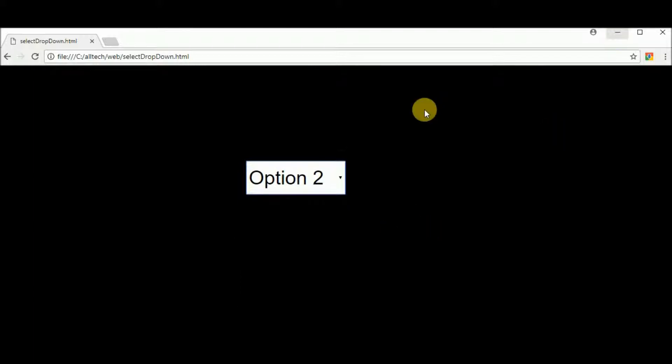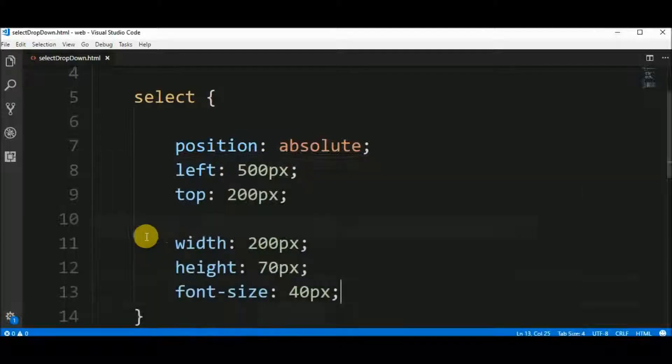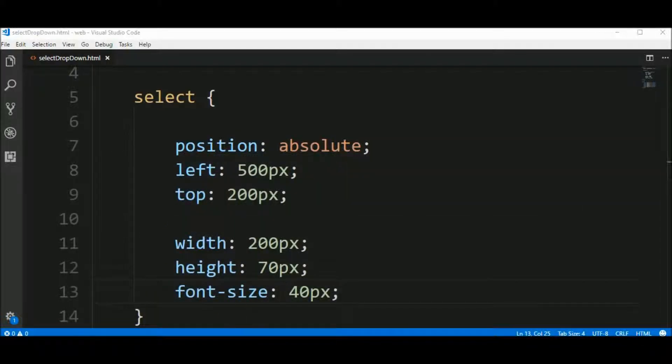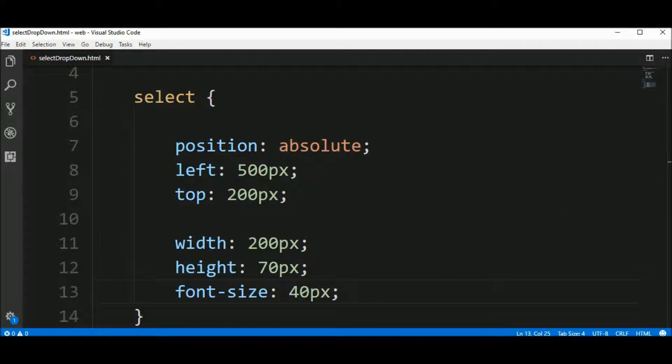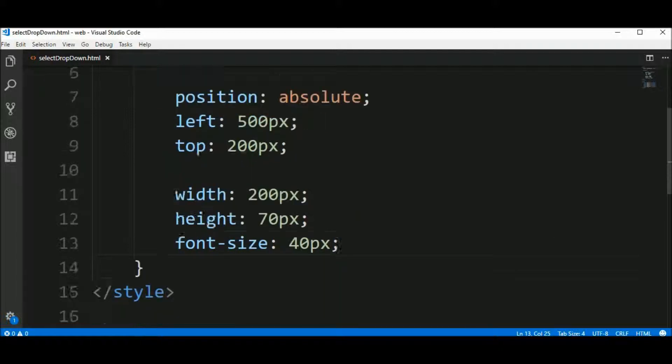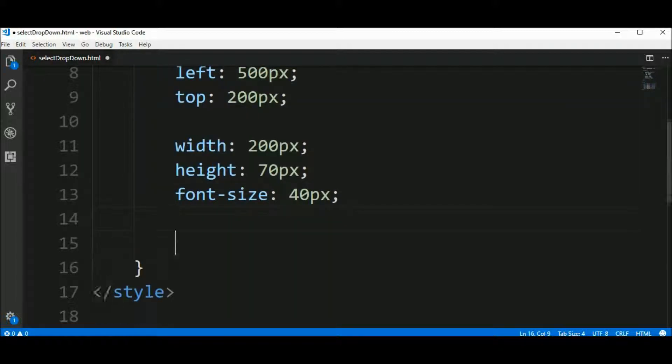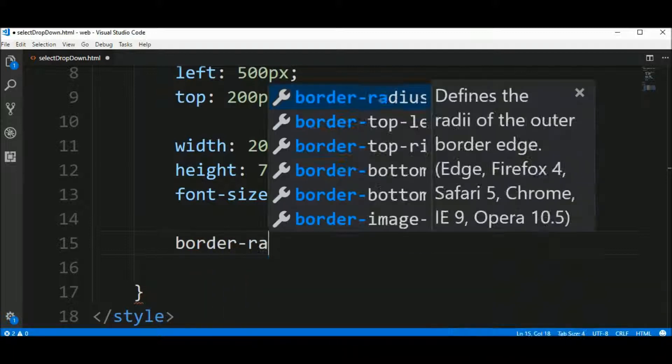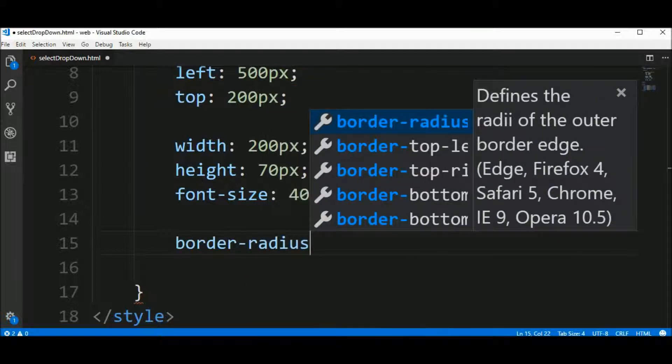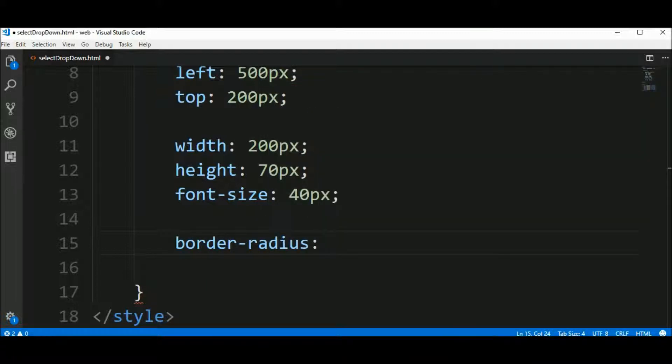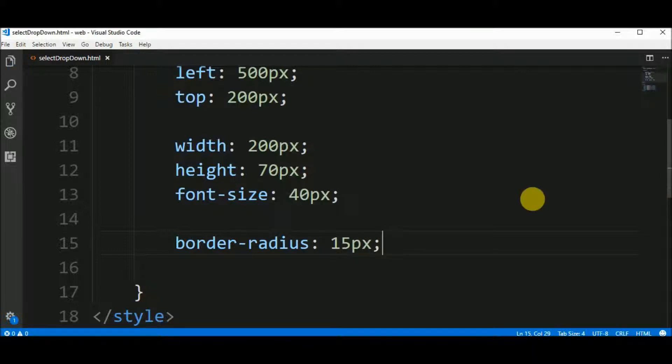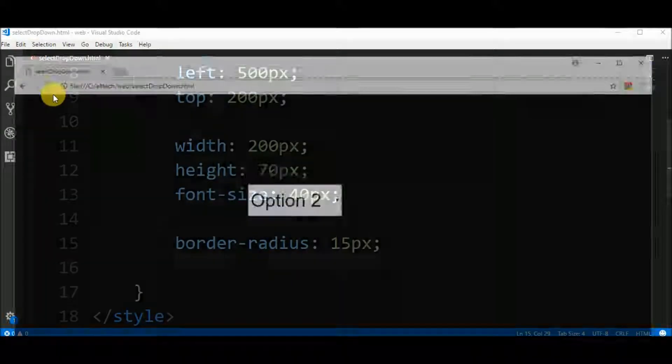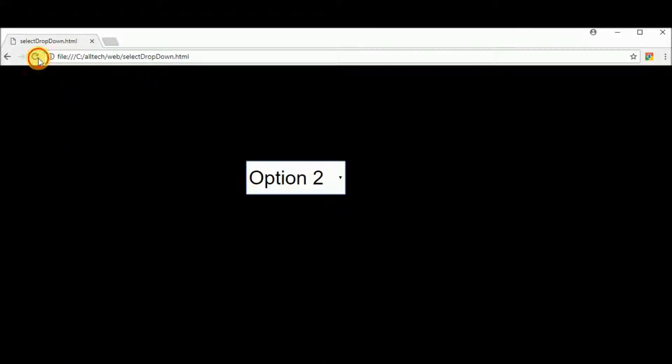Let's round the corners here. To do that, we say that the border radius is about 15 pixels. And let's see the result. It's rounded.